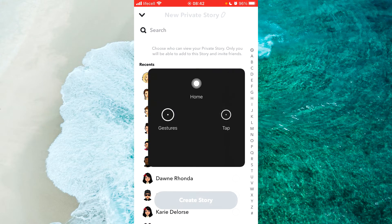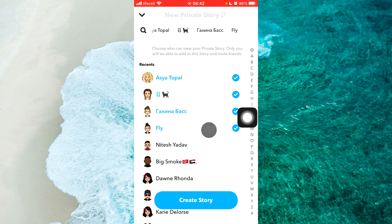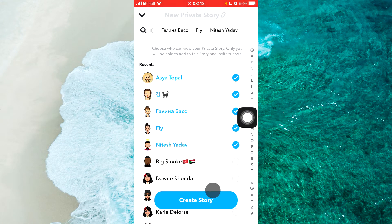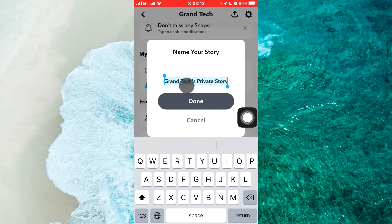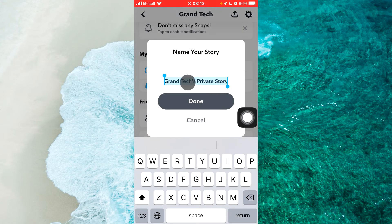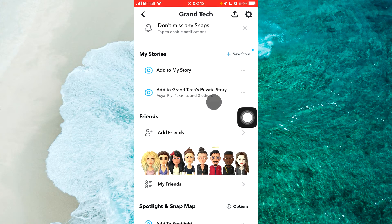Simply tap on any of your friends, for example, and then tap on create story. Then you should name your story and tap on done.